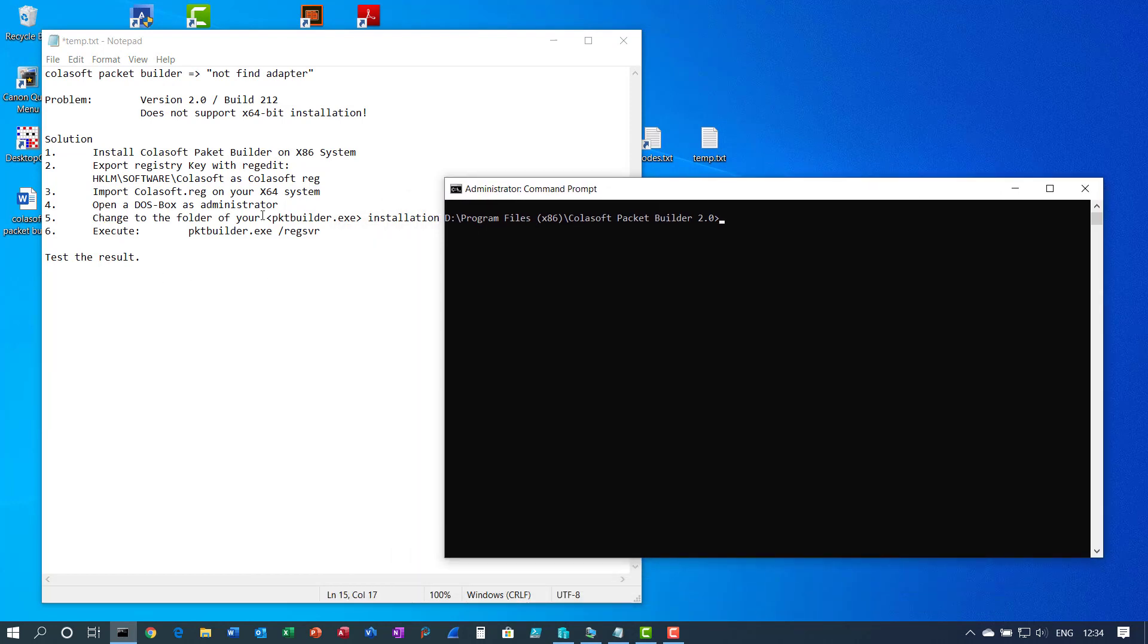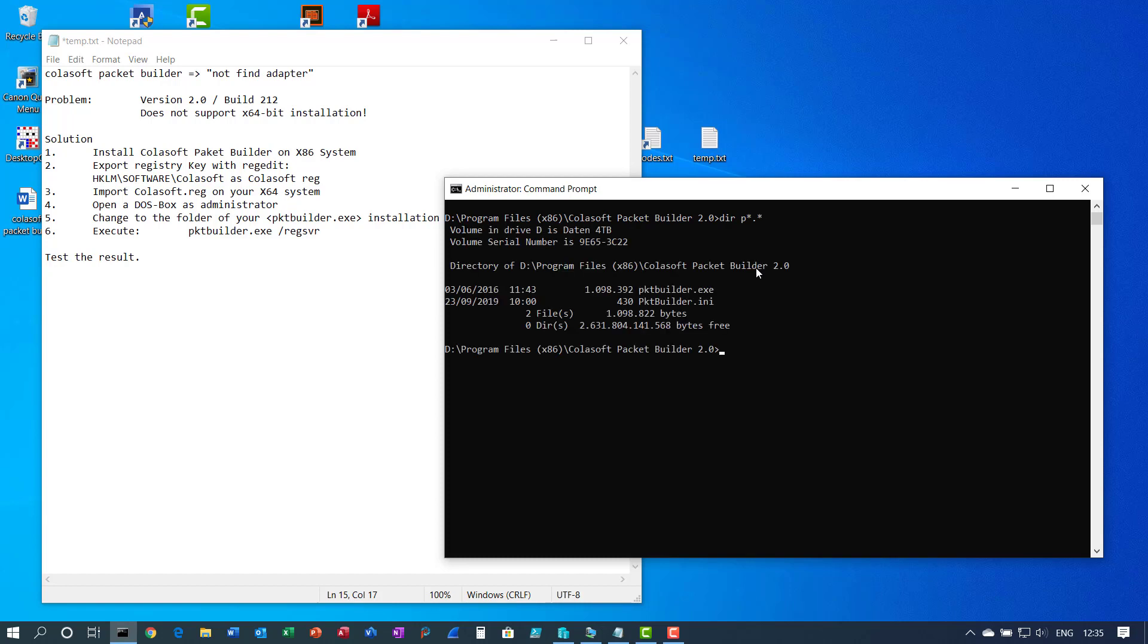Change the folder of your packetbuilder.exe installation. In my case it's under G program files X86 Colosoft packetbuilder.exe. And here is the packetbuilder.exe. Now run the following command.